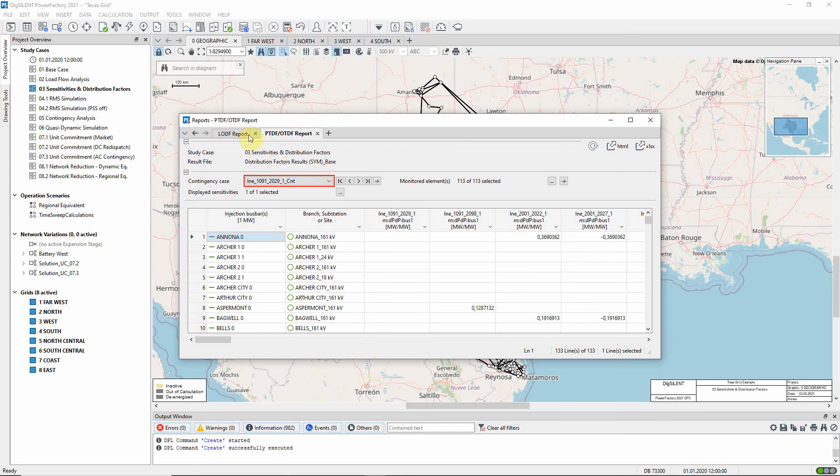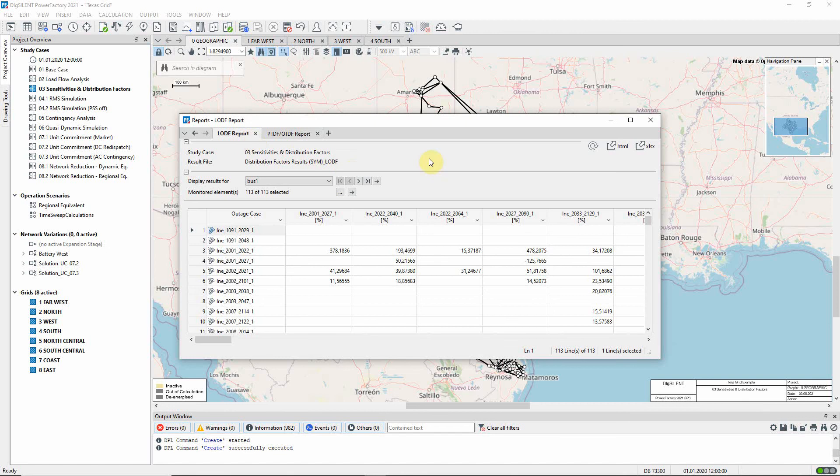There is also an LODF report. LODF, or line outage distribution factor, is the change in power flow on a circuit as a result of the fault or outage of another circuit, here shown as a percentage.